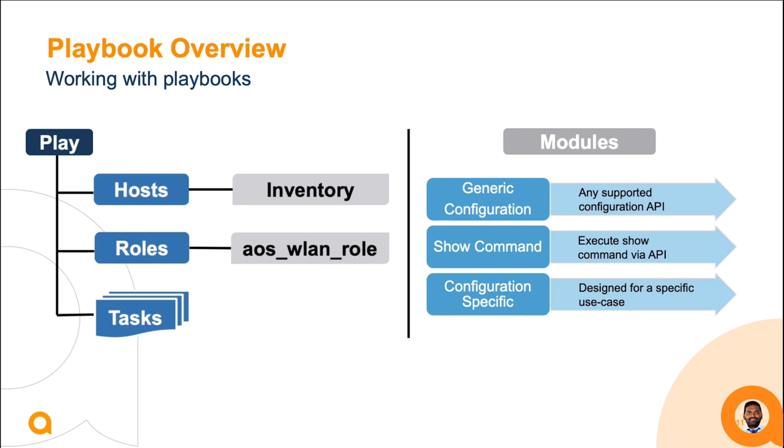A show command module executes the show command in the Aruba Mobility Conductor and gets back the result. A configuration-specific module is designed for a specific use case. For example, AOS WLAN module can create, delete or even update the WLAN ID in the Mobility Conductor.